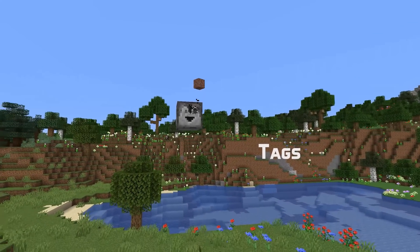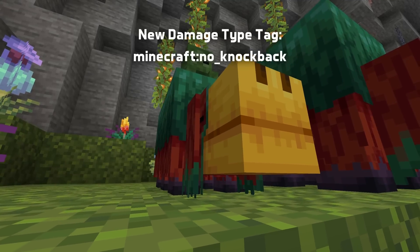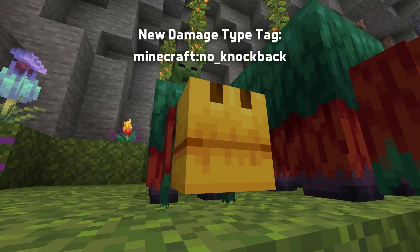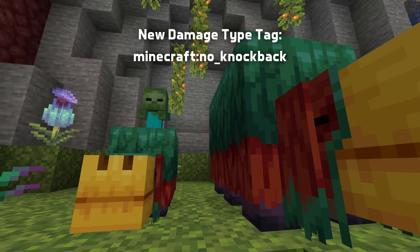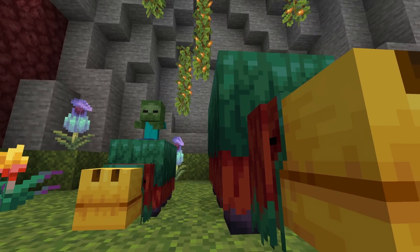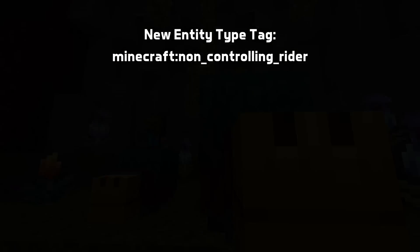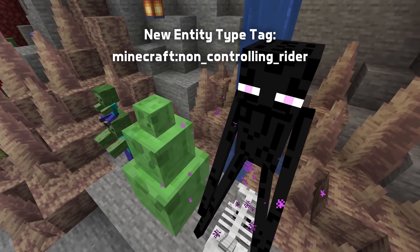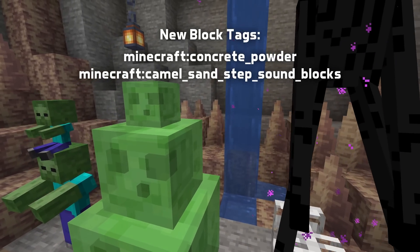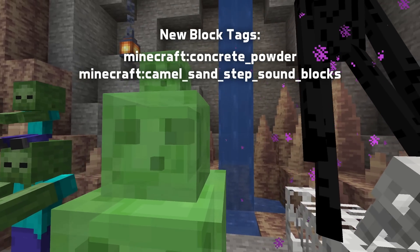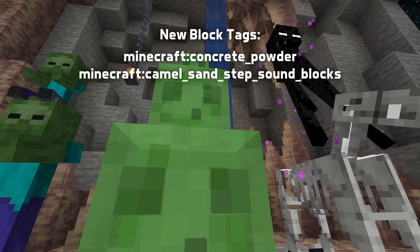In tag news, a new damage type tag called no_knockback has been added, which causes knockback to not be caused by that damage. Vanilla types added to this tag include damage from events like explosions where the event itself also causes knockback separately. A new entity type tag called non_controlling_rider has been added for entities that don't take over control of a vehicle when riding it. There are also two new block tags: concrete_powder for all the concrete powder blocks, and camel_sand_step_sound_blocks for all the blocks that camels make the special sand step sound on.